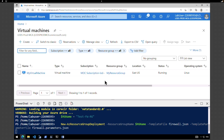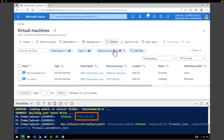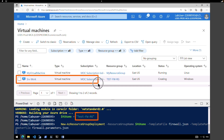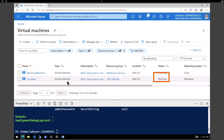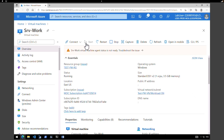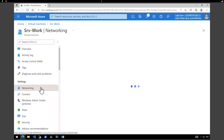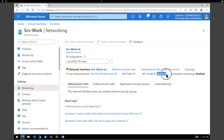The virtual machine we're looking for is going to be created under the test firewall resource group. After refreshing, we can see the server is being created and then running. Click on the server, close the cloud shell, and confirm the VM is running. Go to networking and we can see the private IP address configured for the server, which is 10.0.2.4.